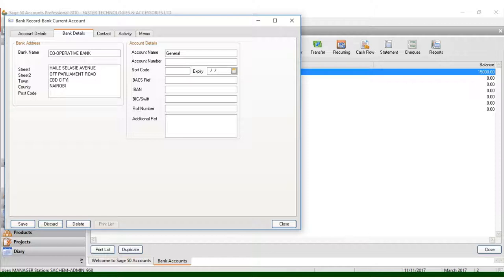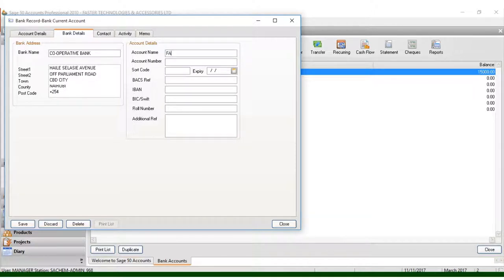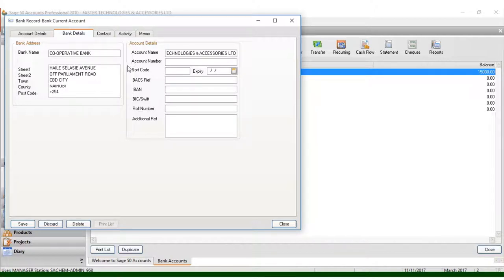Once you put that, you can put the country code, which is plus two five four. Then for the account name, put the name of the company — for example, if my company is called Faster Technologies, that's what you enter. You can put Faster Technologies and Accessories Benefits Limited, and then put the account number.